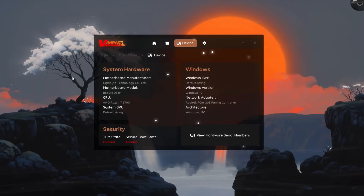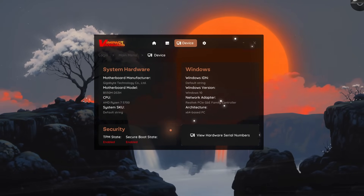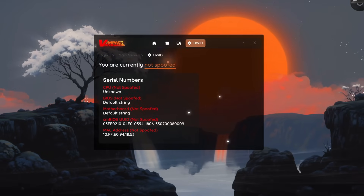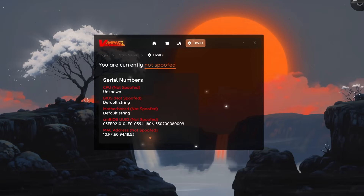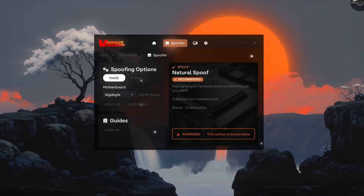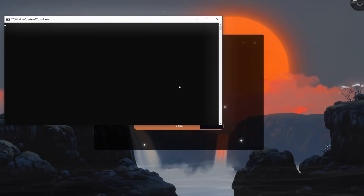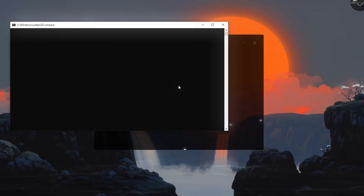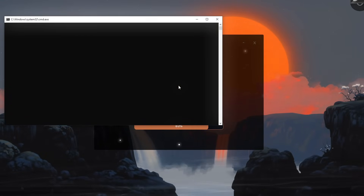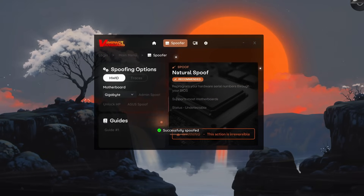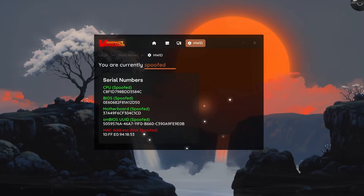You're going to have the device tab, which contains all of your device information including the state of your TPM and secure boot, which are pretty important for the spoofing procedure. And lastly, you have the hard drive panel where you can see you are not spoofed — everything is red, you are banned on the game. So let's go back to the spoofer panel and press natural spoof and let it do its magic. There we go — just a couple of seconds and everything is spoofed. Completely unbanned from the game, just like that with one click.